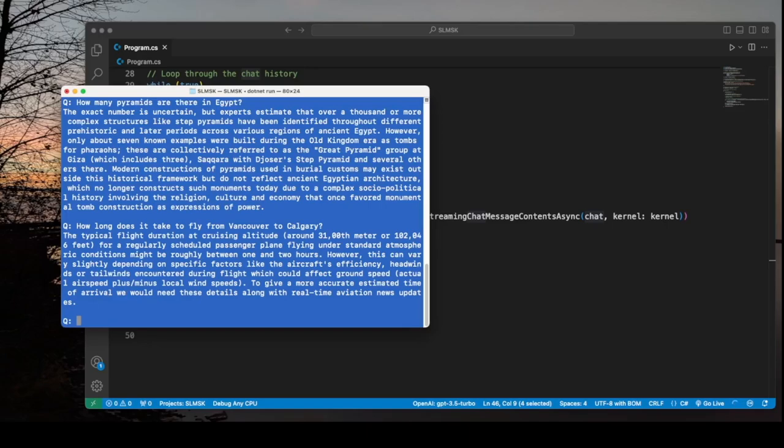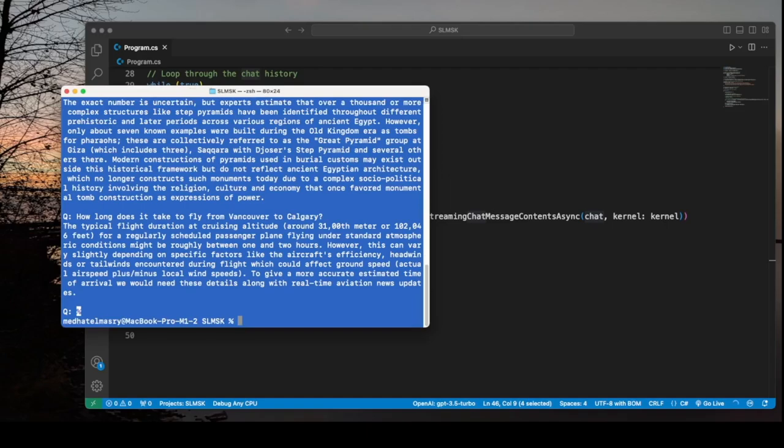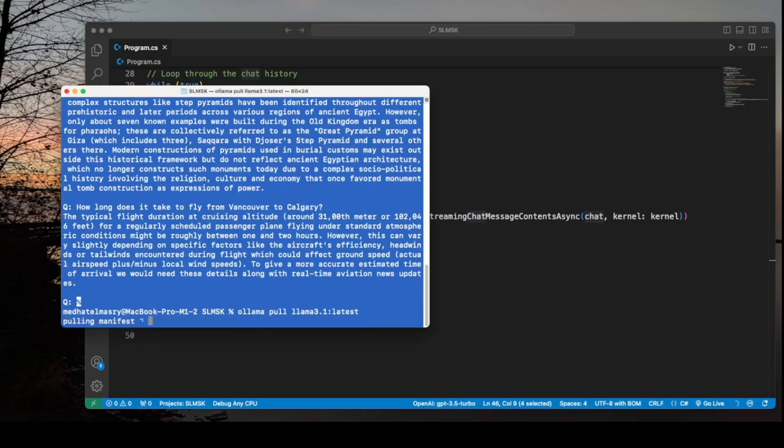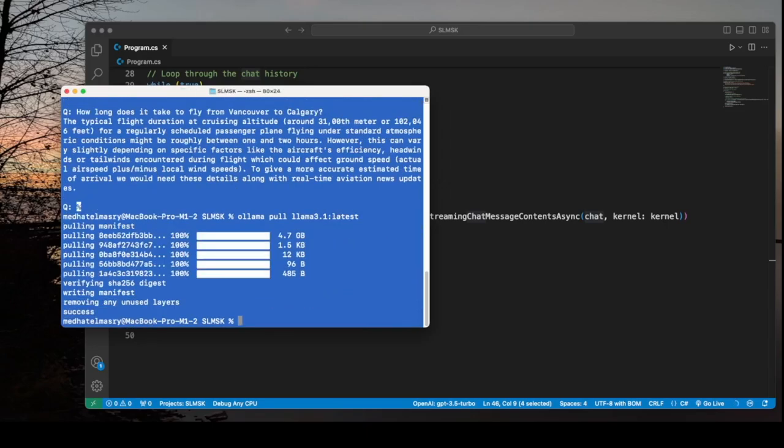Let's try something else. Let's download the LAMA 3.1 model. So I'm going to enter this command, OLAMA pull LAMA 3.1 colon latest. So it pulls it for me.